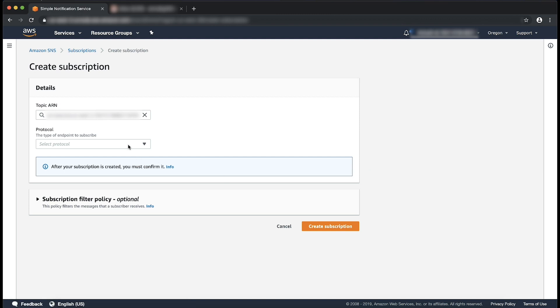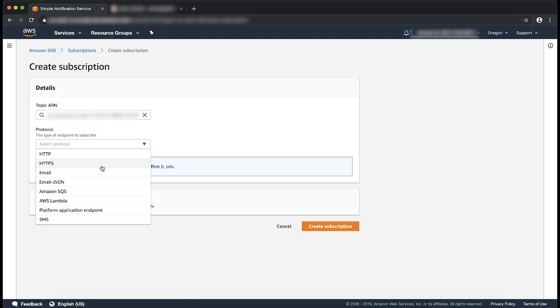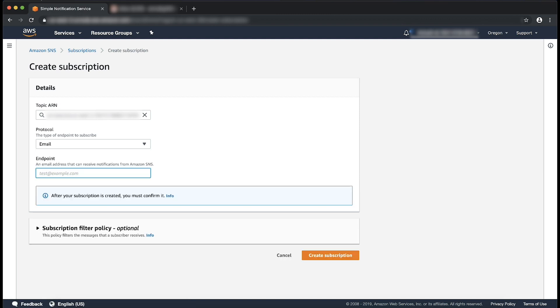Here we will select the protocol email. I will enter my email address under the endpoint section. Select create subscription.